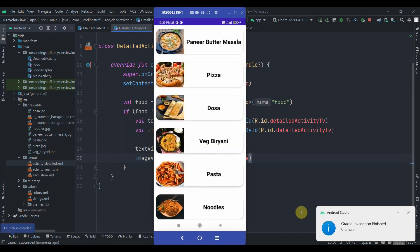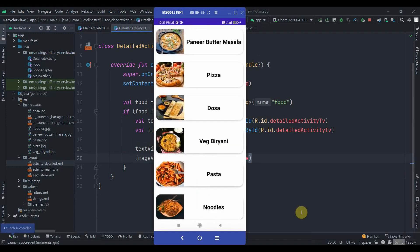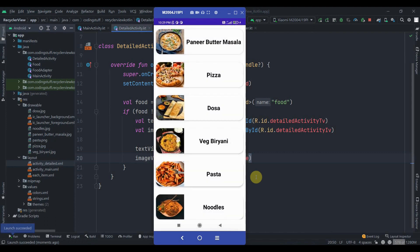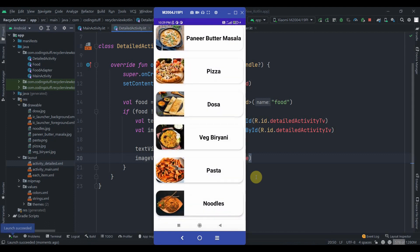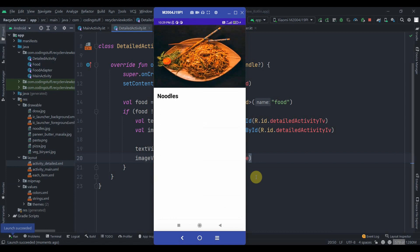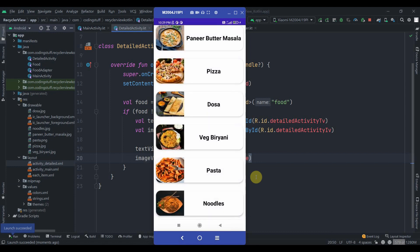We run the app. Clicking on the first item — Paneer Butter Masala — navigates to the detail screen and displays correctly. Clicking on Noodles also works. That's it for this video — do subscribe for more Android and Kotlin videos. Thank you for watching!